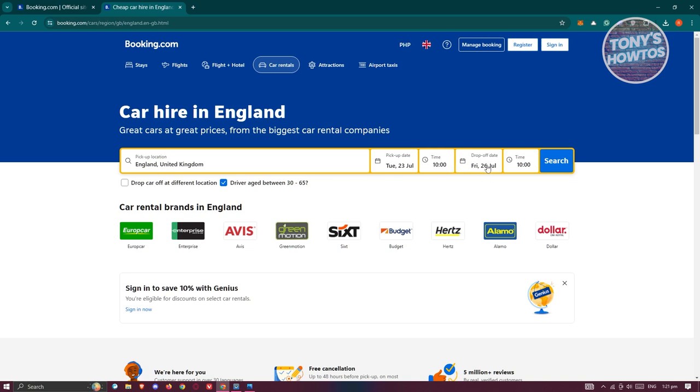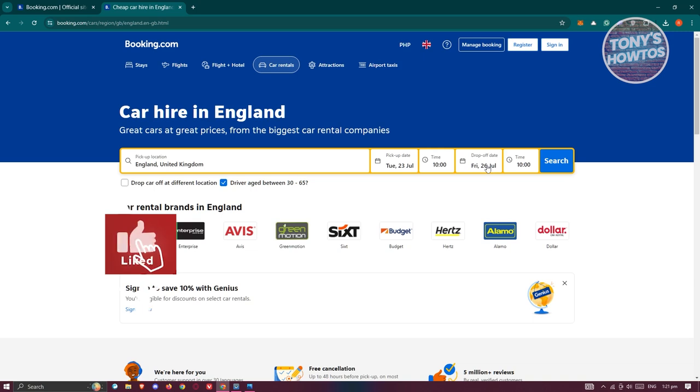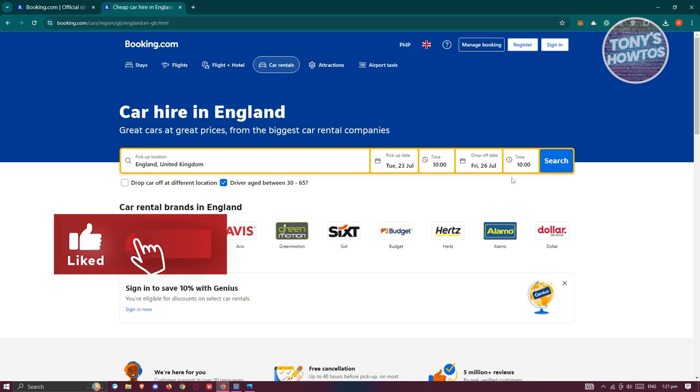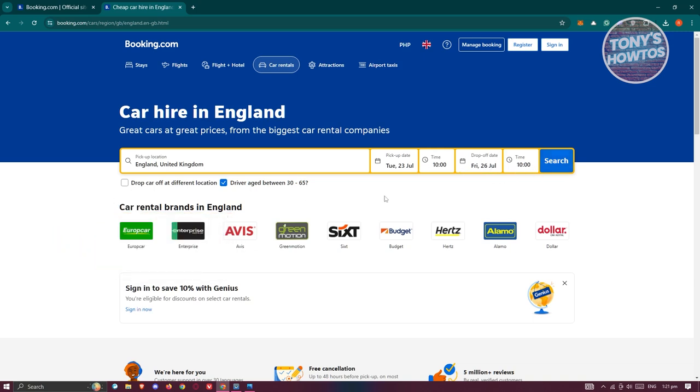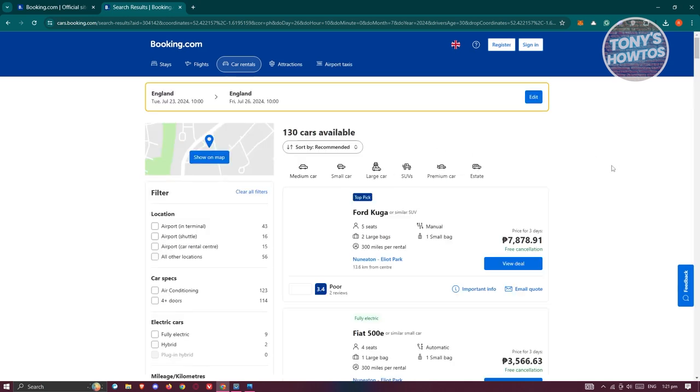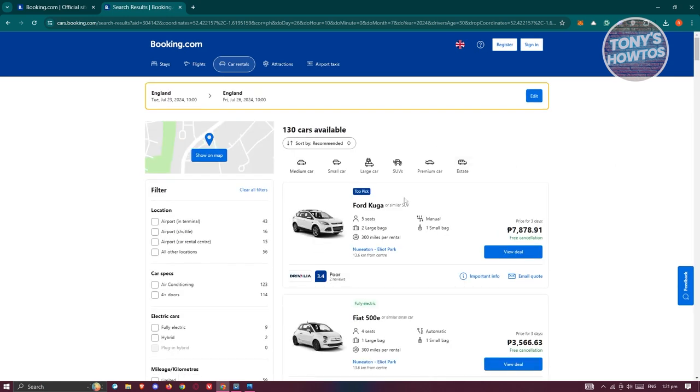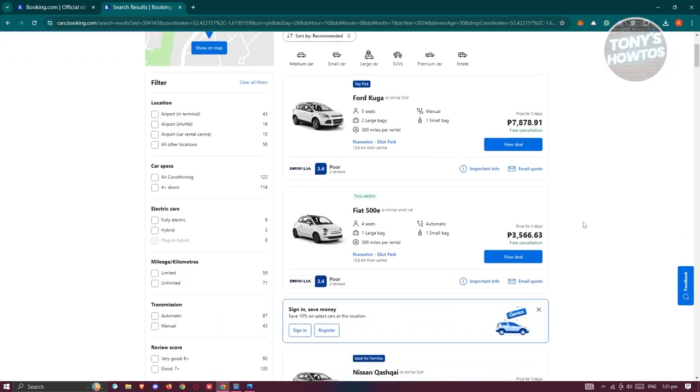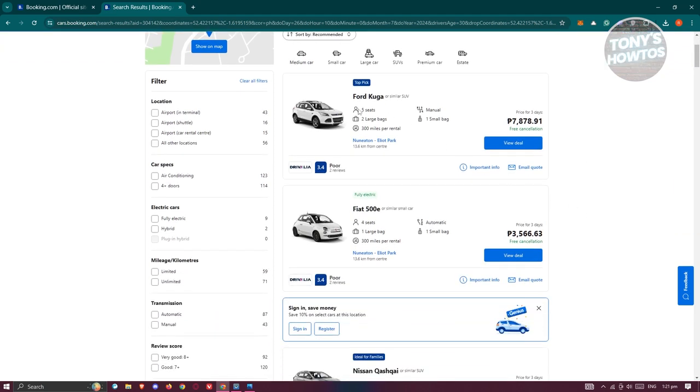When the rental is going to end, you have the time here as well. So once you provide all the details here and specify if the driver is aged between 30 to 65, you can go and click on search. And from here, you should be able to view different deals for car rentals. So there's going to be a lot of car rentals here.